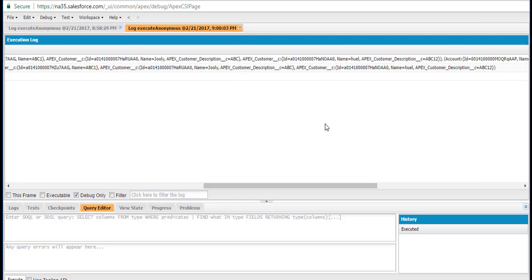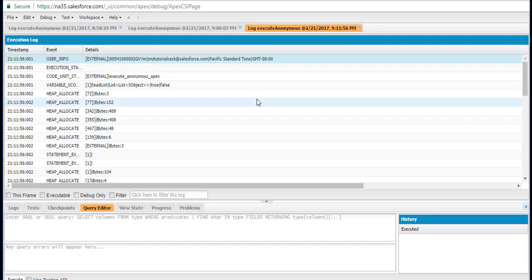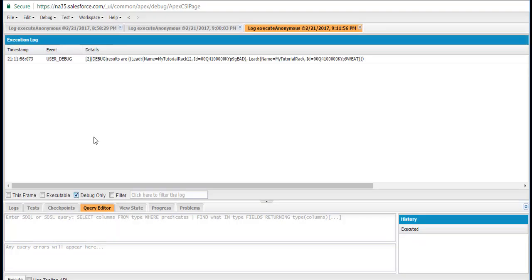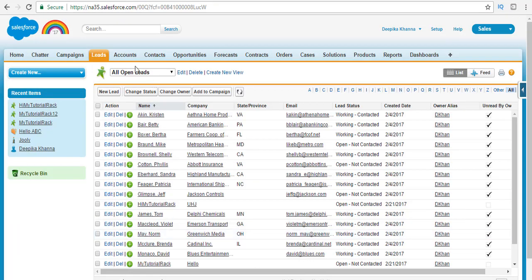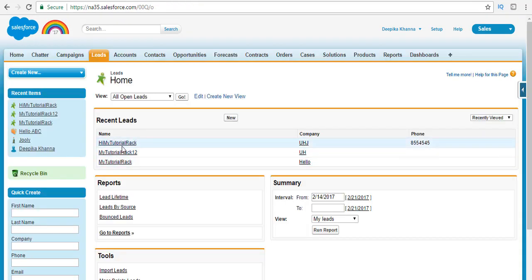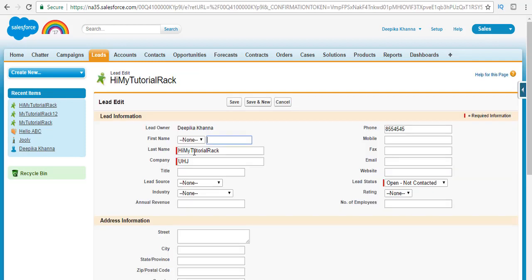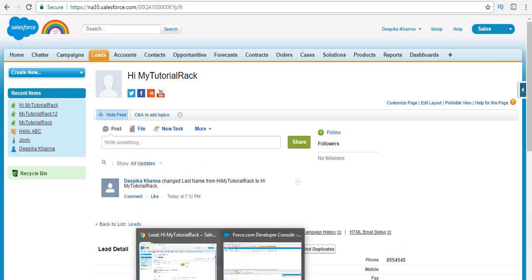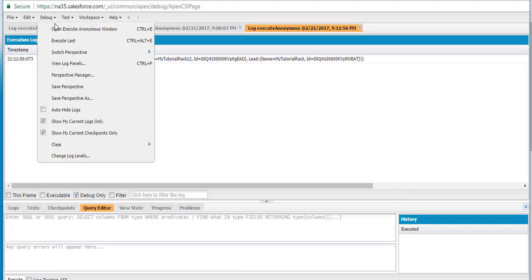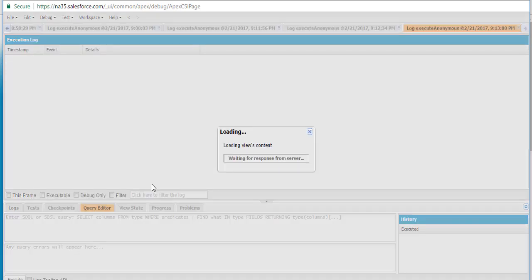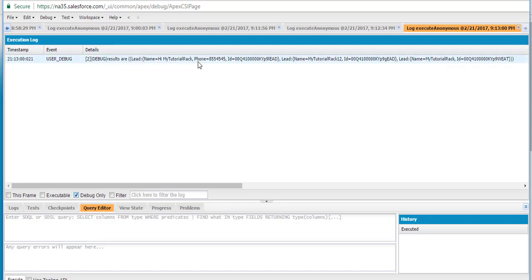Let's execute the query. Going to the debug section — results are returned. It returned MyTutorialRack12 and MyTutorialRack, but did not return the one with 'Hi' because it considered 'HiMyTutorialRack' as one word. If you add a space, it will fetch that record as well. After adding the space and rerunning, all three records are returned: 'Hi MyTutorialRack' with its phone number, plus the other two records.